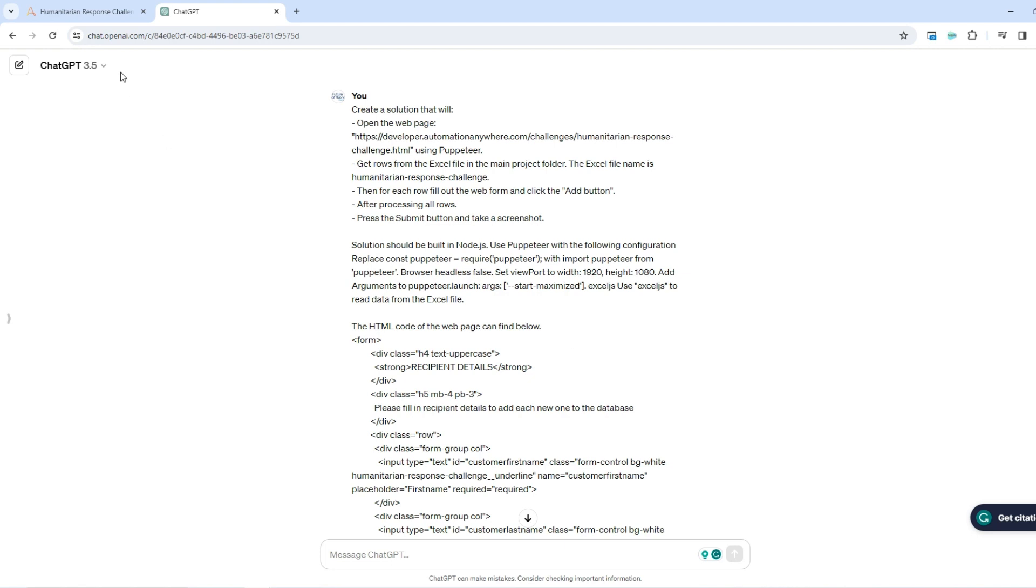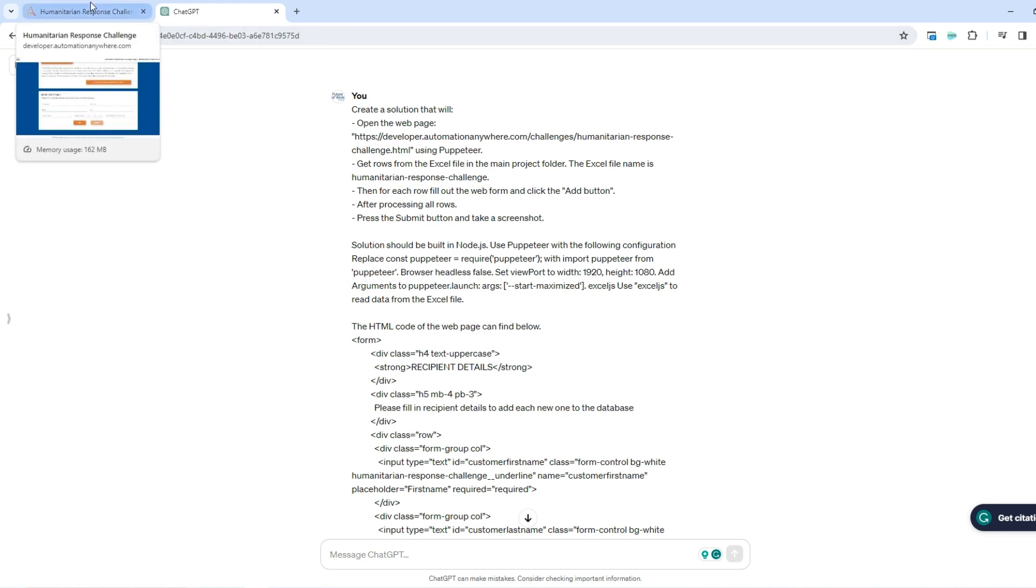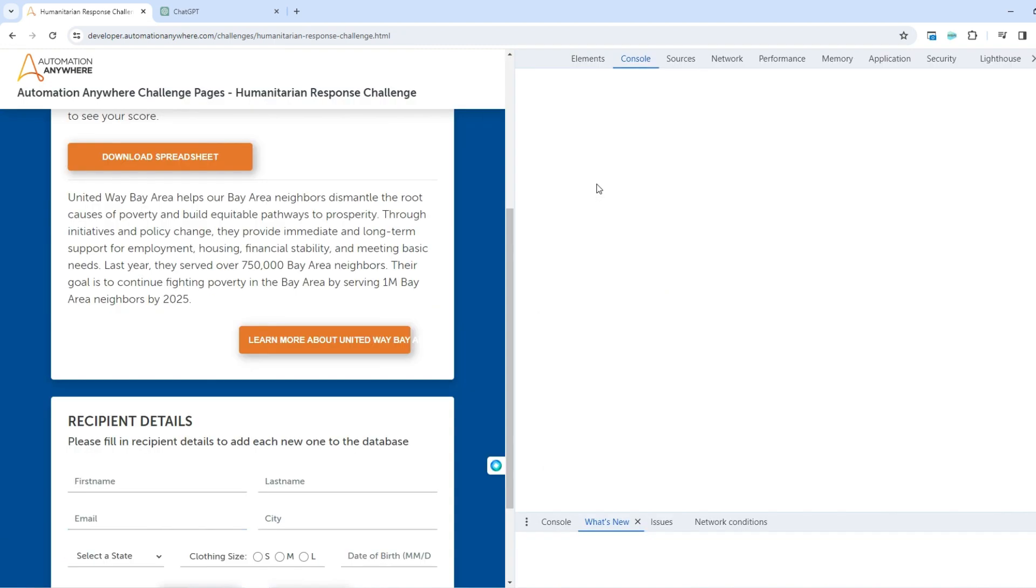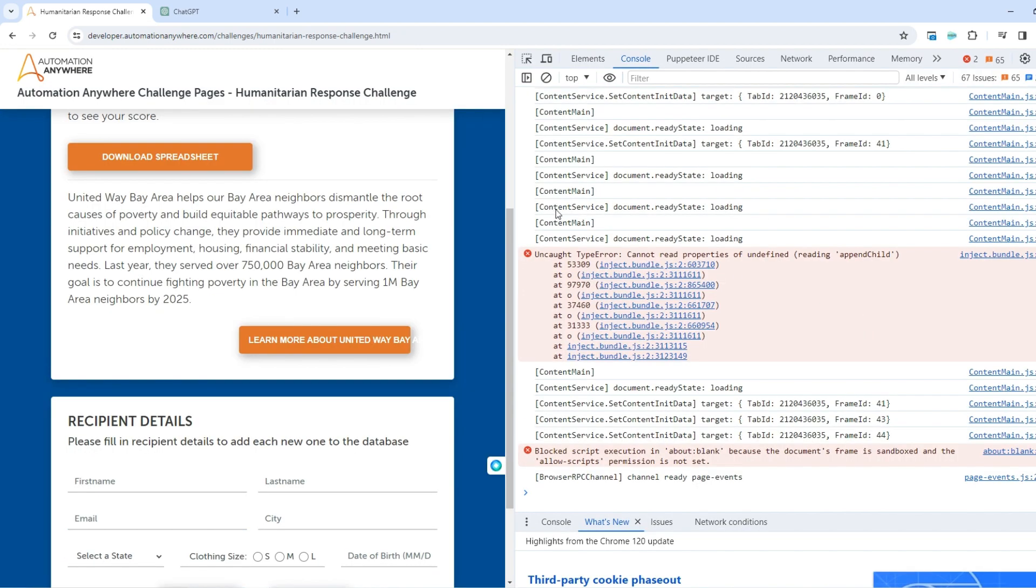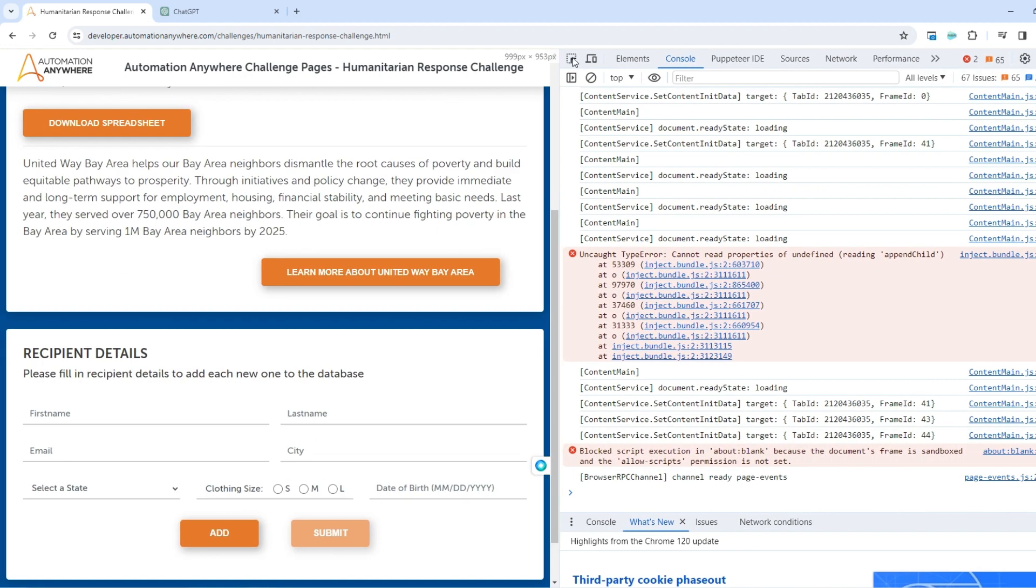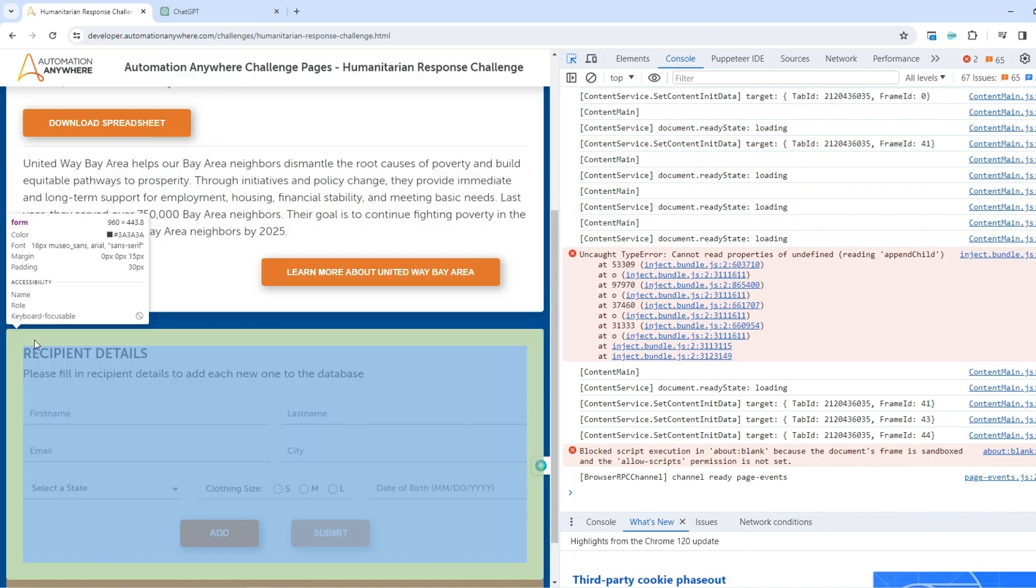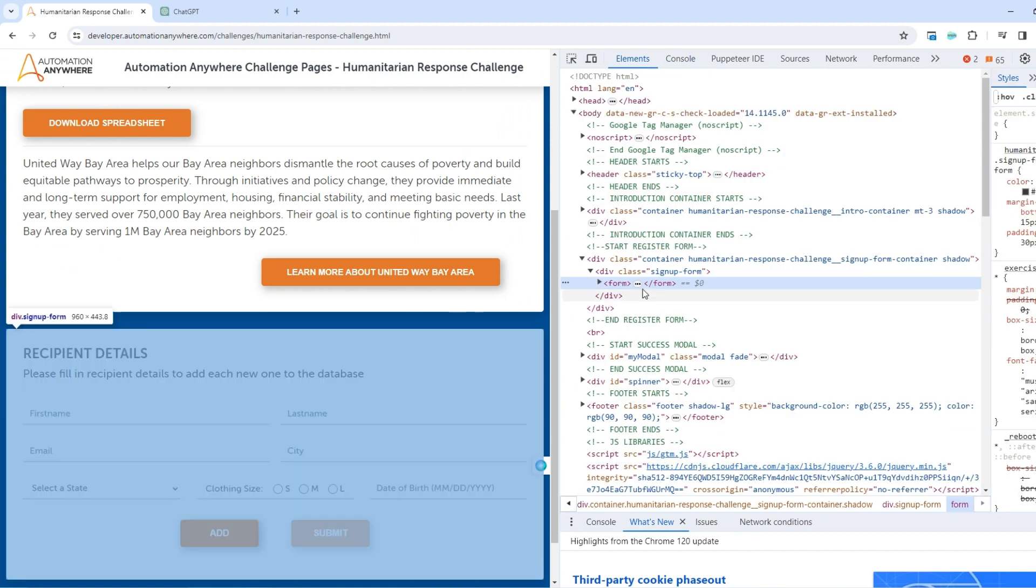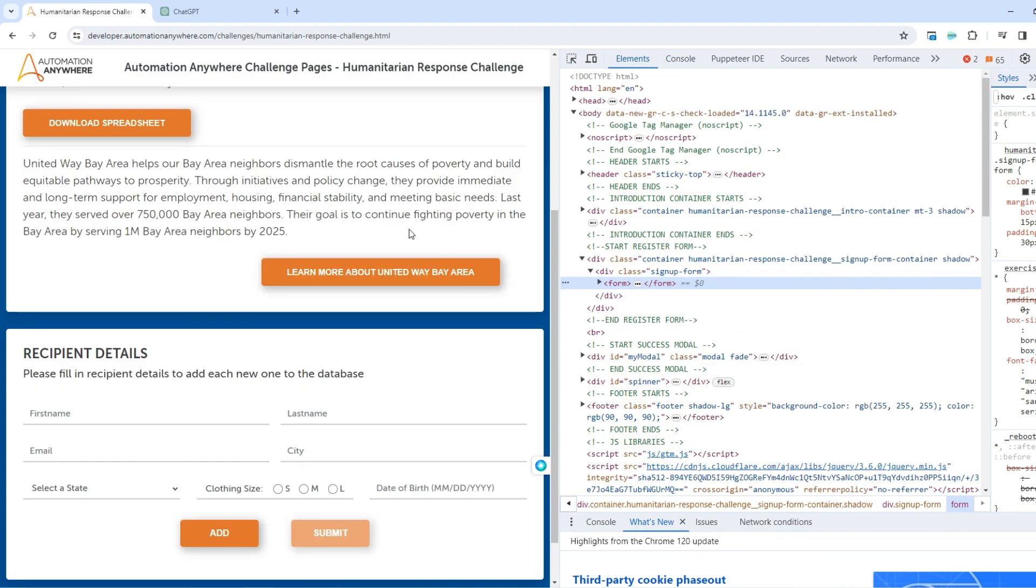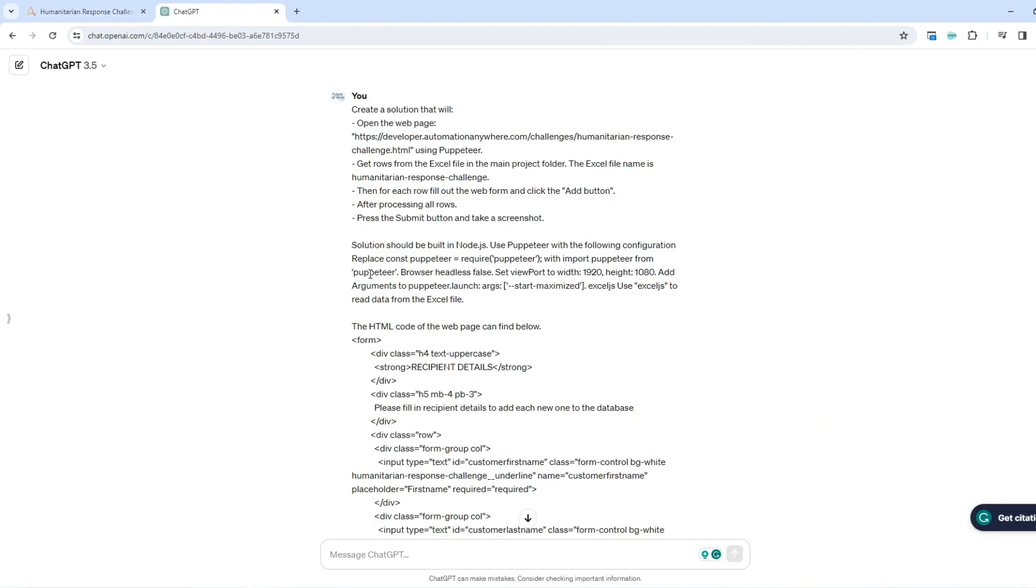You can easily extract the HTML code for the web form by pressing F12 on your browser, going into developers mode, selecting the web form and right click, go to copy and copy elements. And then you can paste the HTML here as I had.